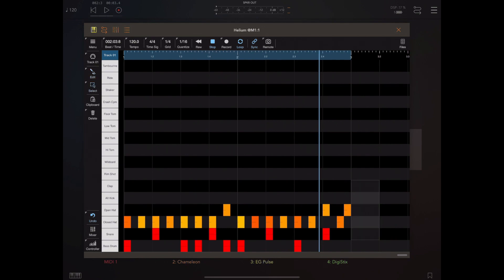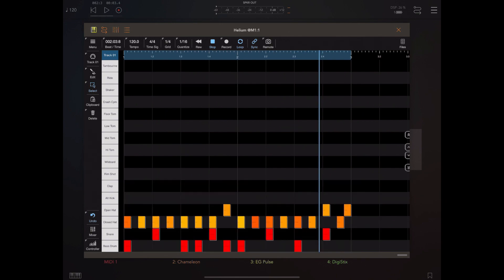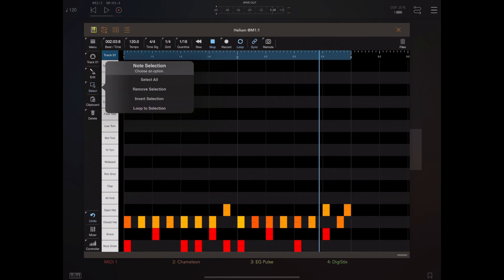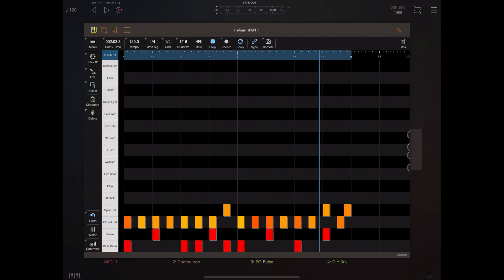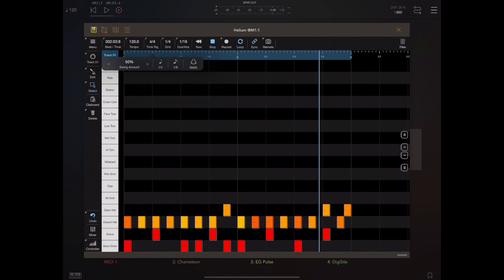The way swing works in Helium is you have to select a set of notes and apply swing to them. You can either drag a selection around the notes or tap and hold the select button and select all notes.